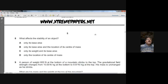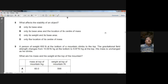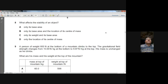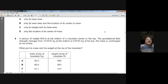Question number eight: what affects the stability of an object? The base area and the location of the centre of mass determine stability. So for question eight, B is the answer — only its base area and the location of its centre of mass.